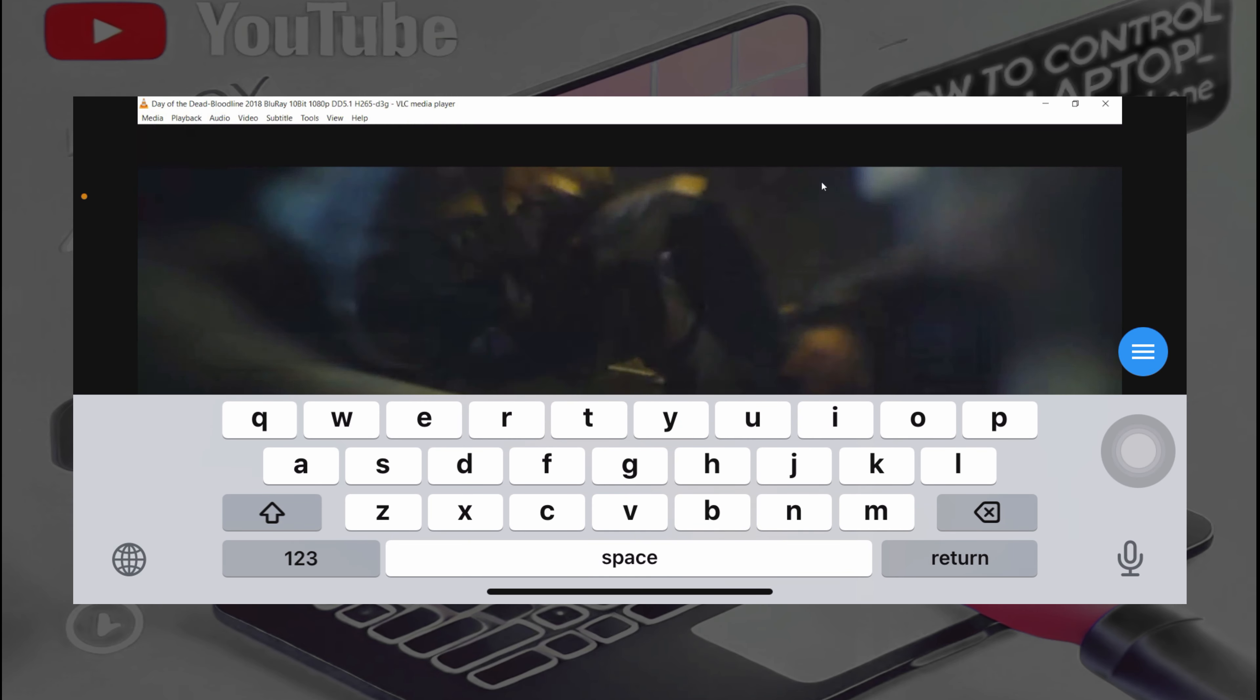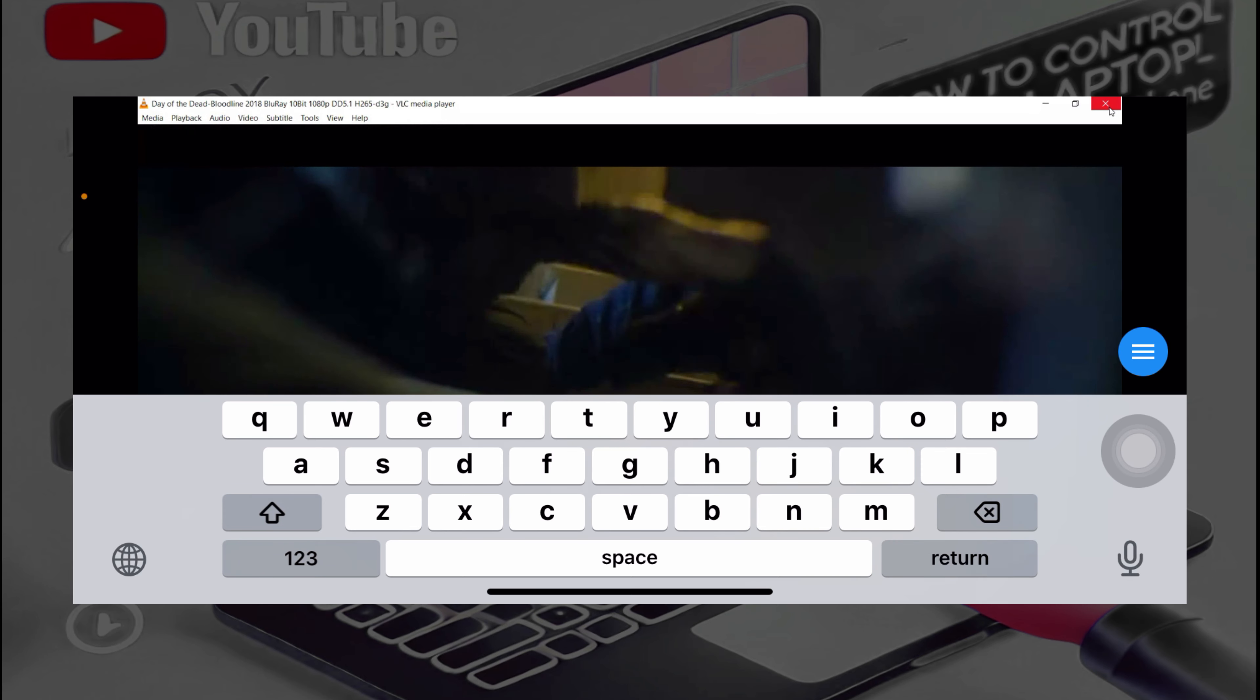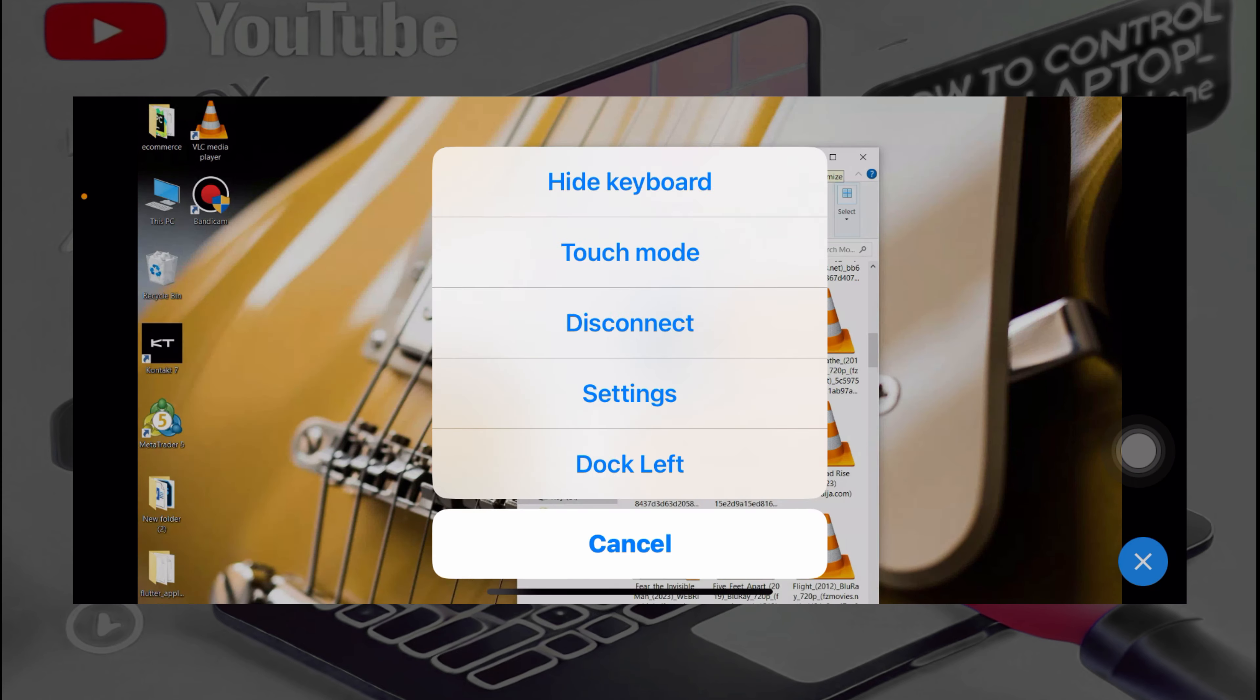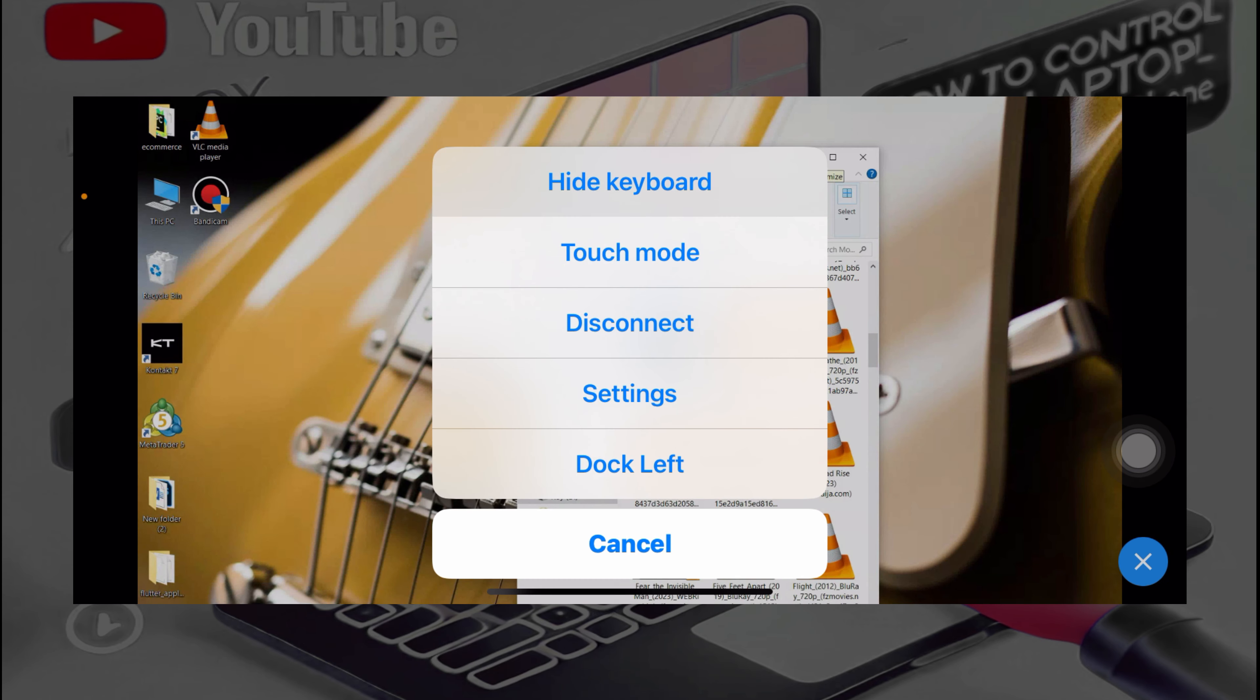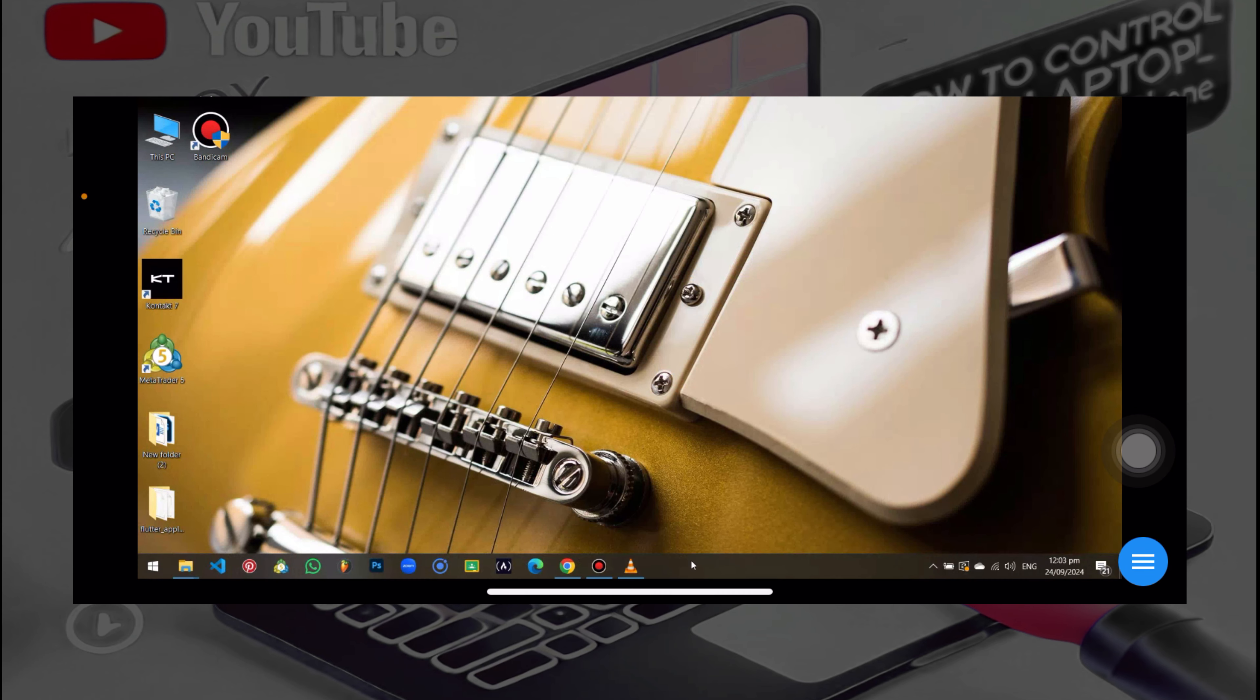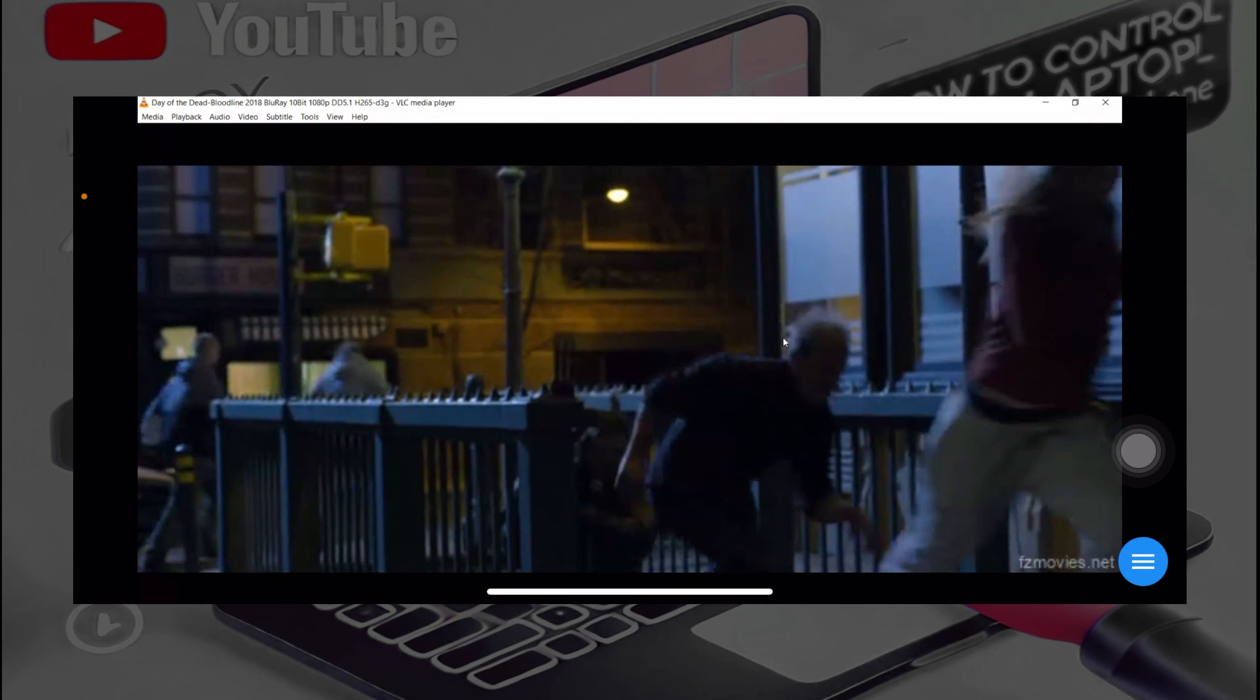And it will allow you to use the mouse. So as you move the fingers on the screen, it's going to move the mouse cursor. So over here, anything that you want to do, you just move the mouse pointer.